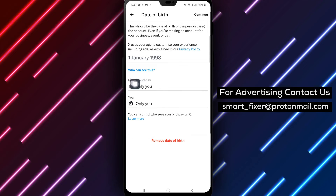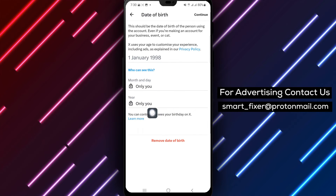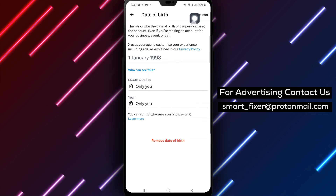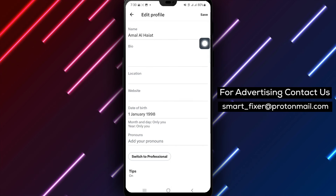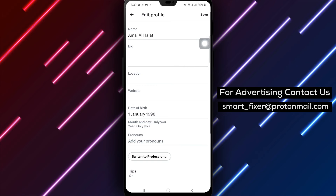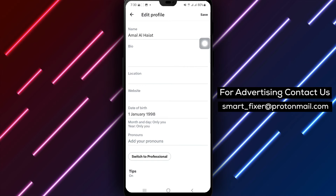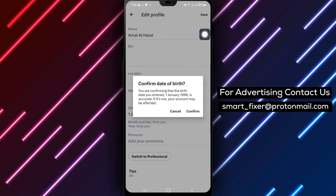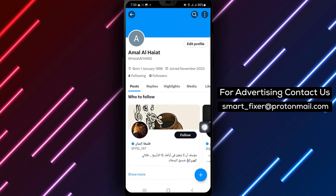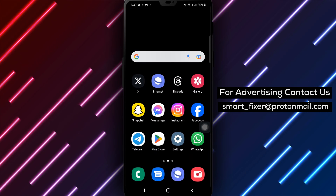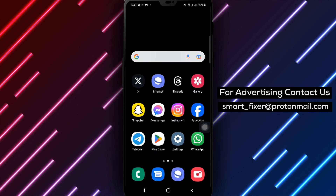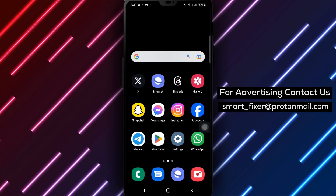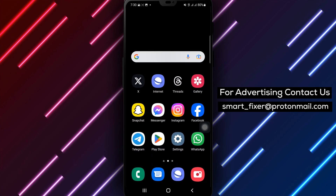Step 8: Take a moment to review your changes and confirm that the options are set to Only You. Step 9: Once you're satisfied with your selection, tap on the Save or Done button to save your changes. Congratulations! You have successfully hidden your birth date in X. Your personal information is now protected, and only you will have access to this information.